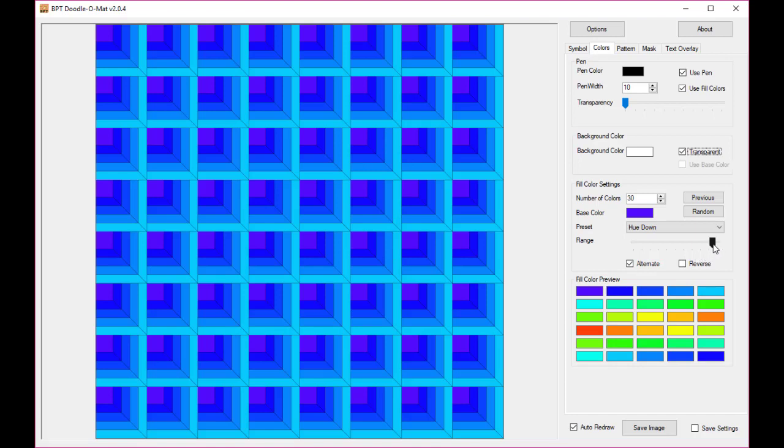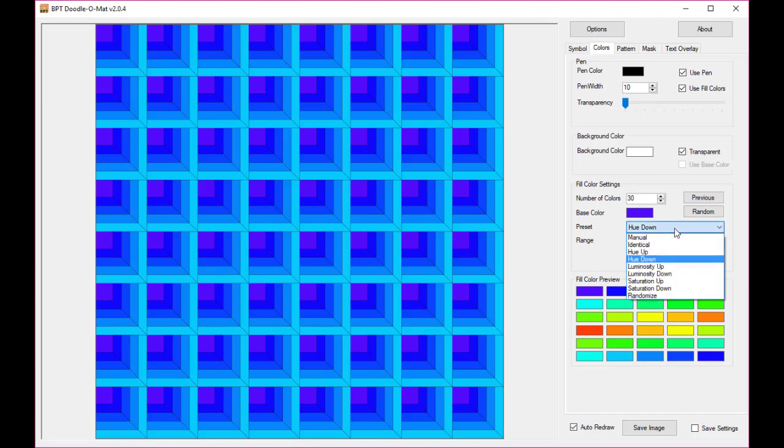What I've set up here is this random base color and the hue down preset. As you know by now there are several presets. Hue down changes the color in a rainbow fashion, but with the same luminosity and saturation settings as the original color. So this purple is quite bright so the other colors will be bright as well.